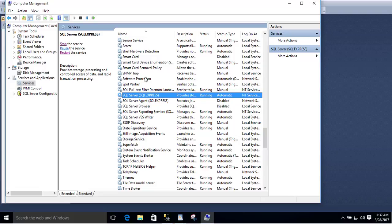Those are the two big things to check to make sure that you can connect. If you see it disconnected or it's not running, just restart the process or stop and start the service and then try again.